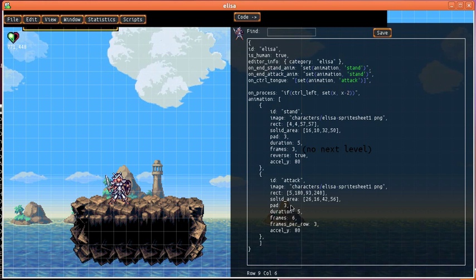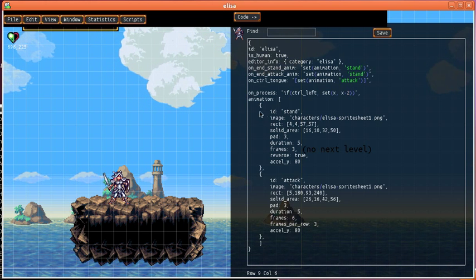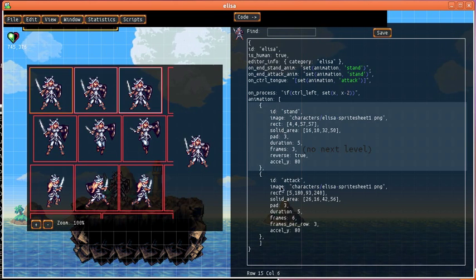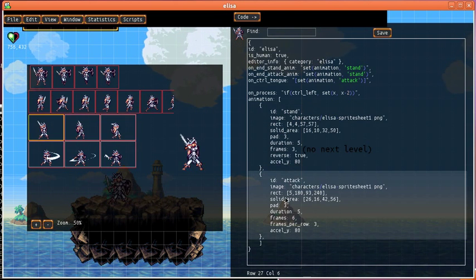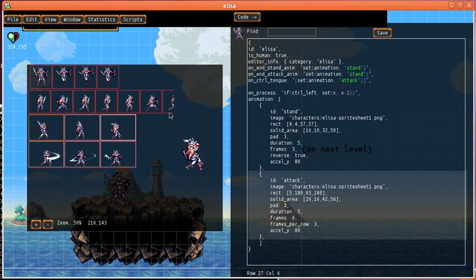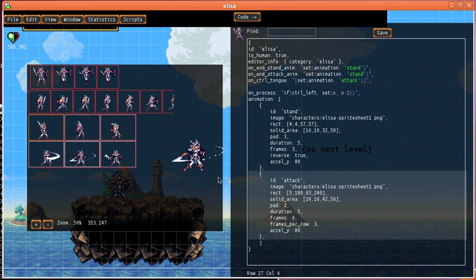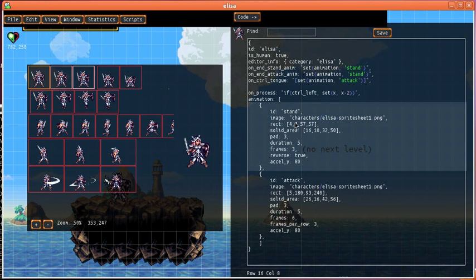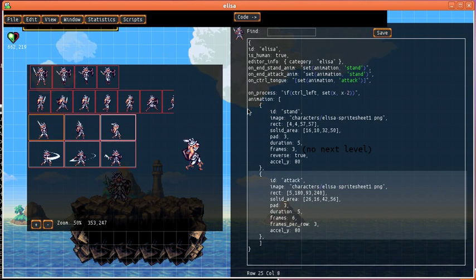So the first thing we want to do is we want to add a new animation. We have her stand animation and we have her attack animation, and we can see that we have these animation preview widgets that come up just when we click on either of the code for the animation.